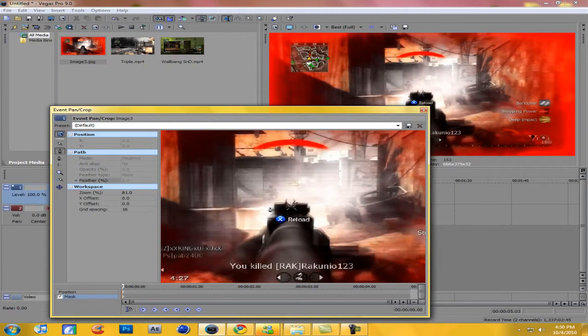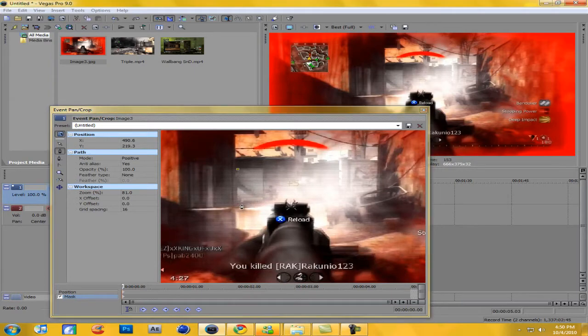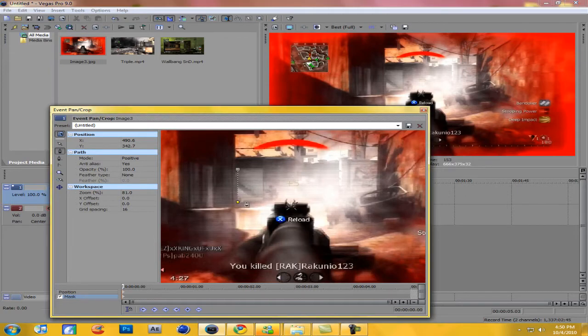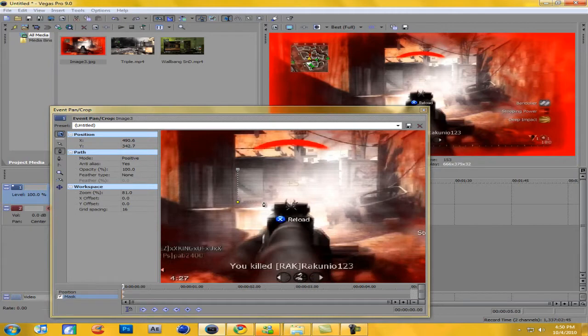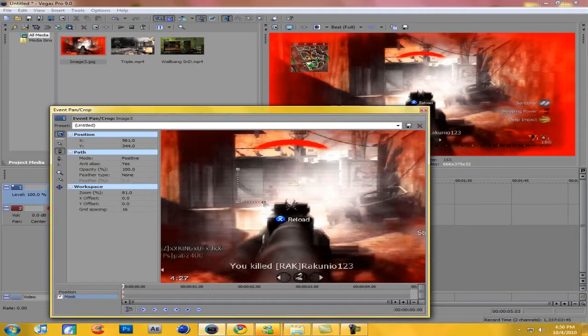Actually no, I'm gonna redo this mask real quick. Do it as good as you can because it looks really bad if it's uneven. You can take advantage of your zooming in and all that good stuff.